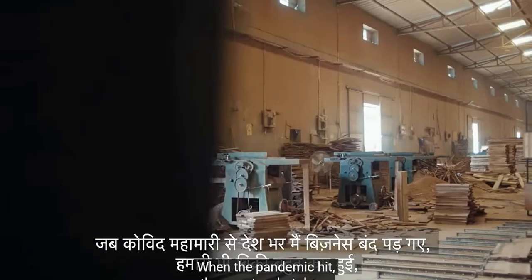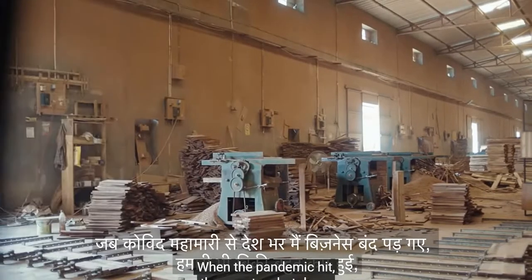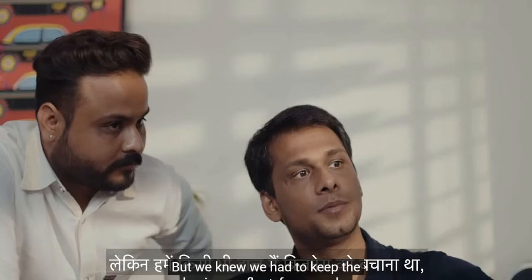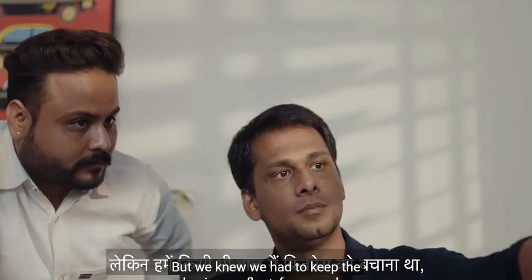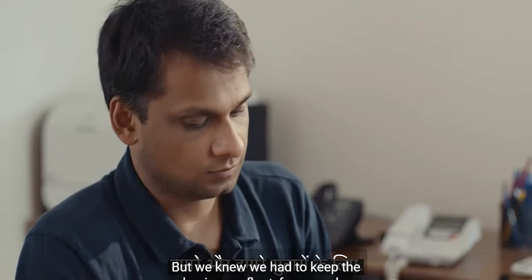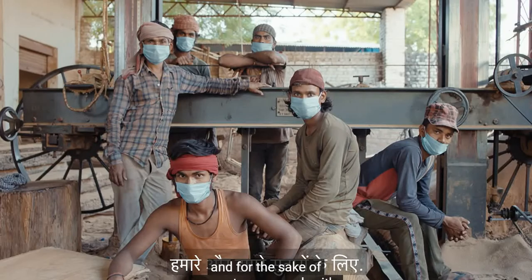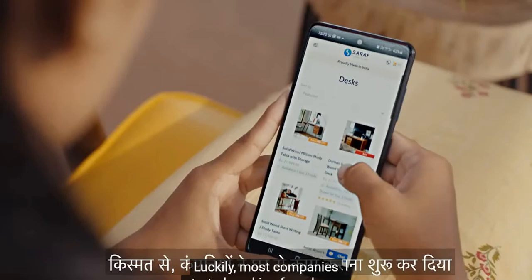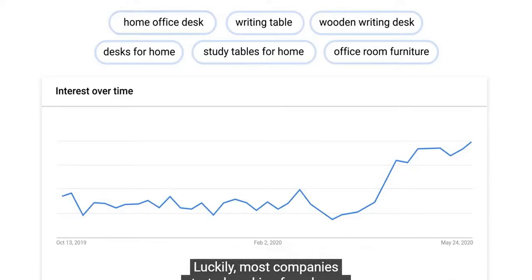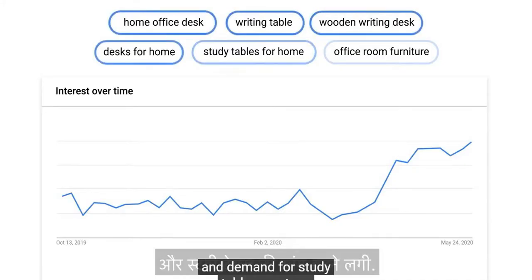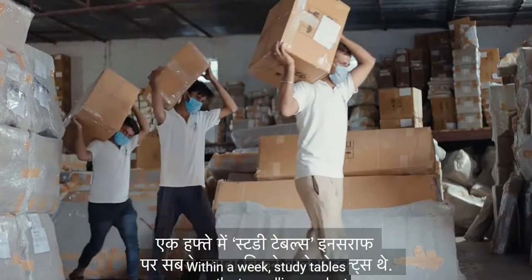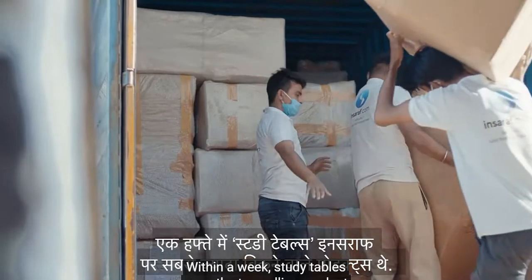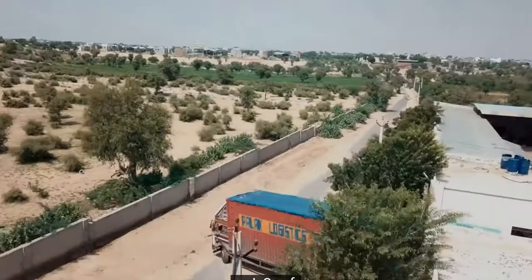When the pandemic hit, the country shut down and our sales suffered. But we knew we had to keep the business afloat for our sake and for the carpenters we work with. Luckily, most companies started working from home and demand for study tables went up.